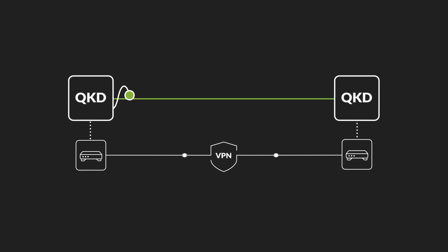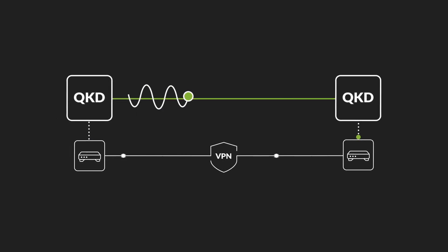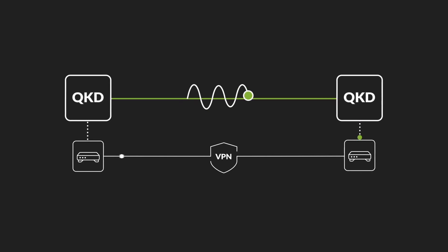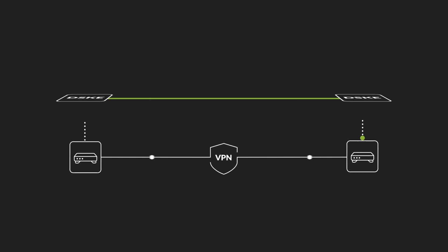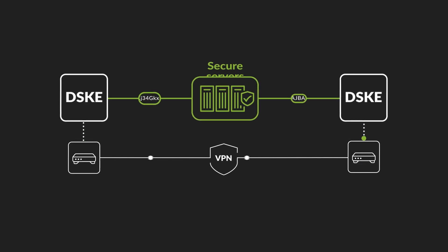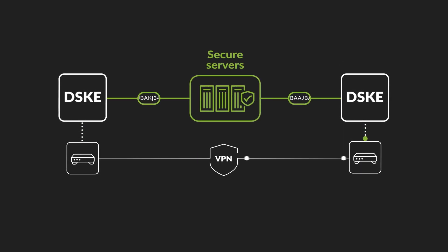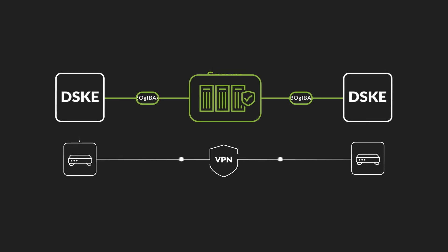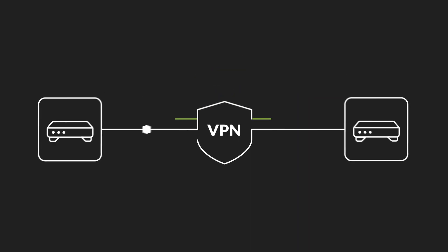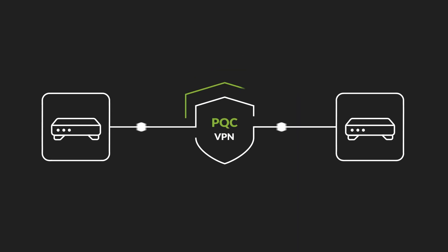Whether you choose to leverage Quantum Key Distribution, Distributed Symmetric Key Establishment, or Post-Quantum Cryptography.